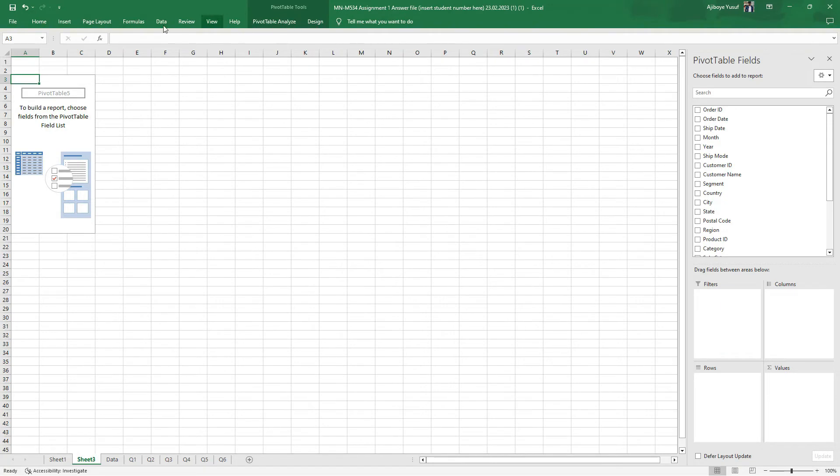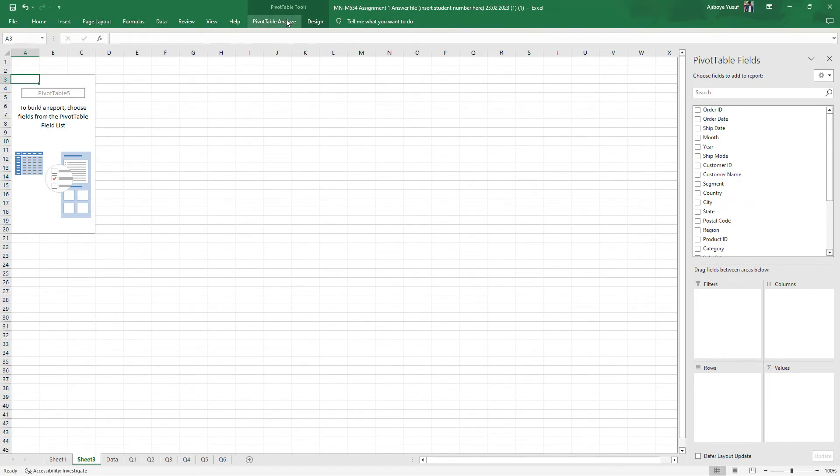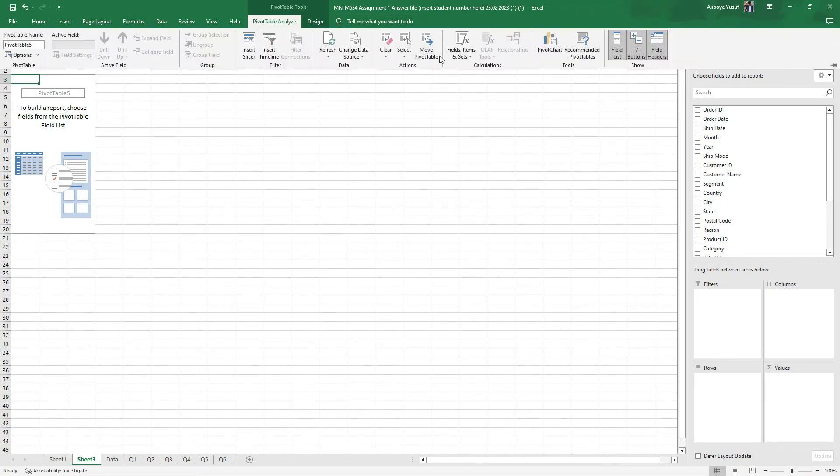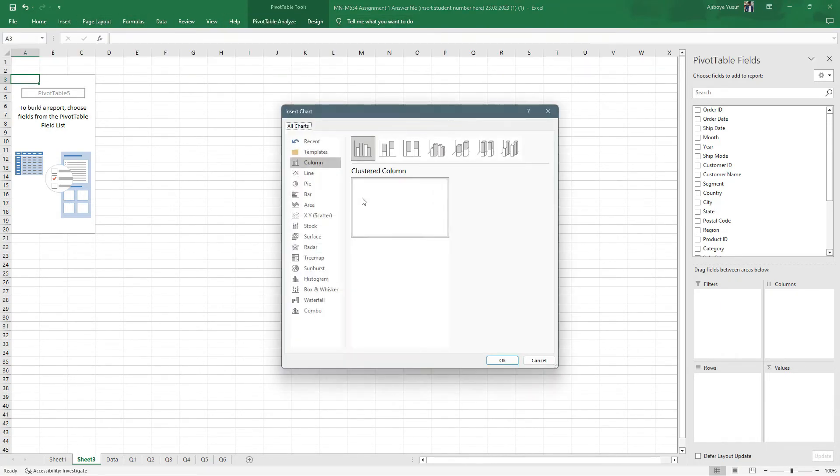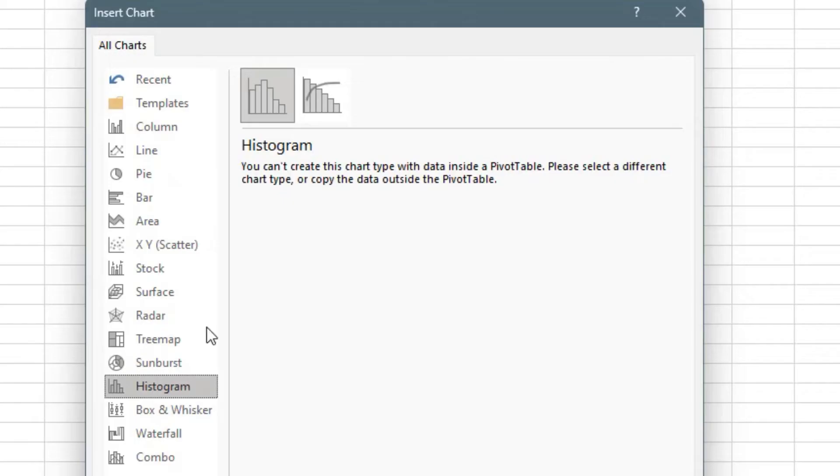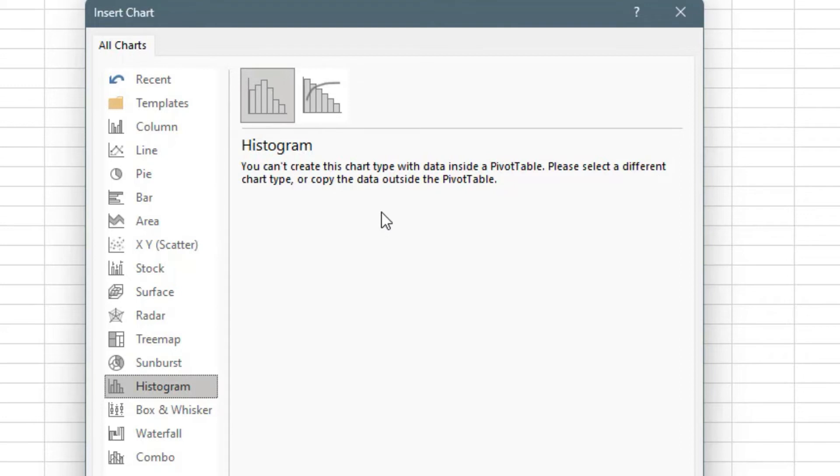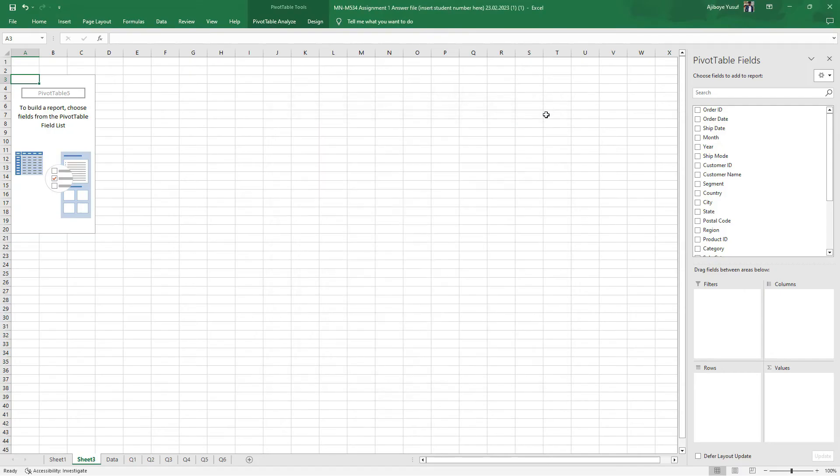As usual I can come to the pivot table analysis and click on pivot chart. But when I come to histogram I realize that it tells me something. It says you cannot create this chart type with the data inside the pivot table. Please select a different chart type or copy the data outside the pivot table.